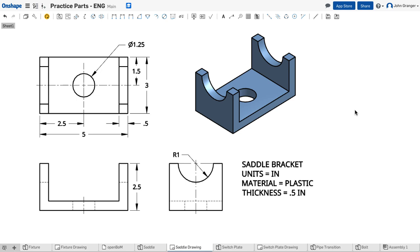In this project we're going to create this part called a saddle bracket. Before we begin our design we need to consider which sketch will be our base sketch and we look for an efficiency.